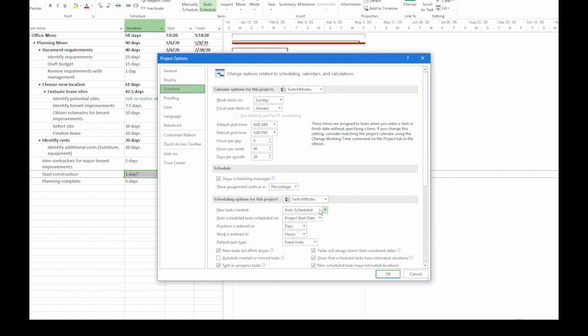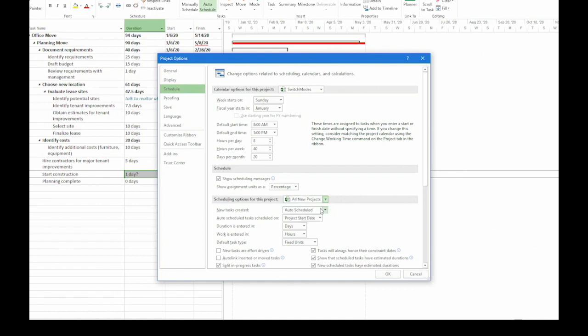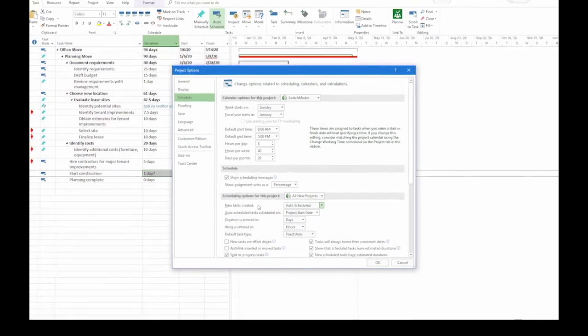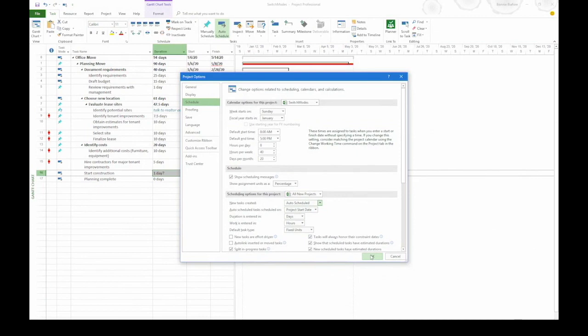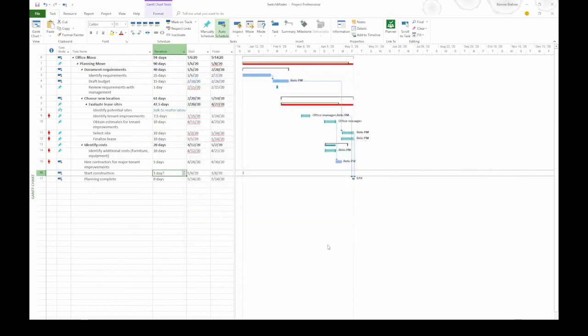Well let's say that you usually want your new projects to use auto scheduled. You can make that change by clicking the down arrow in that heading and choosing all new projects. And then make sure that it says auto scheduled in the new tasks created box. Then you can click OK to close the dialog box. And now when you create a new project the task mode will be set to auto scheduled.